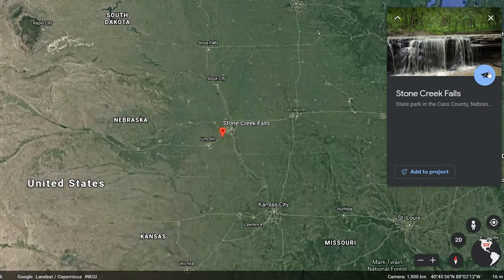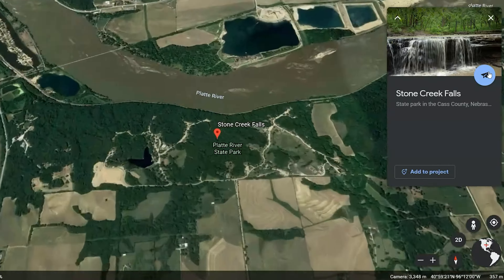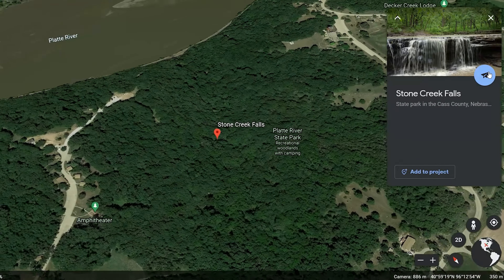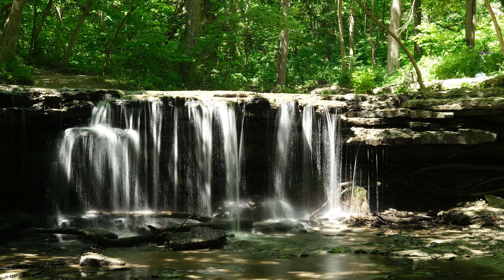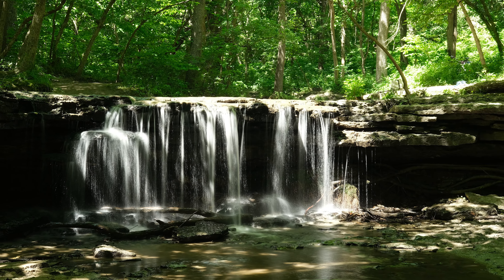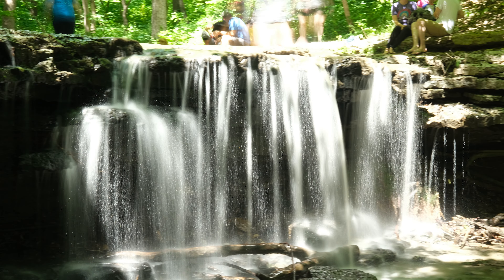Today we're going to go and photograph Stone Creek Falls in Platte River State Park between Lincoln and Omaha, just off of I-80. I was out here in the summer — pretty place. With all the fall leaves going on right now, I thought it might look pretty good to have some color in the shot. Plus, hopefully it won't be nearly as busy. When I came last time, it was completely full of tourists and it was really hard to get any photos without people in them.